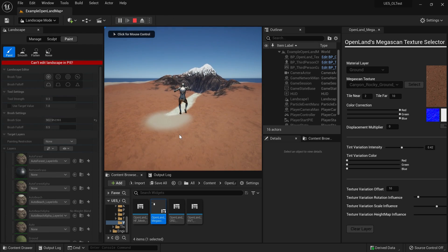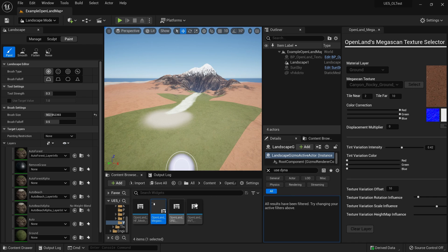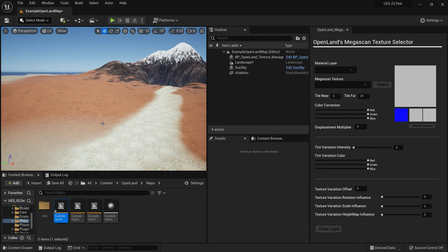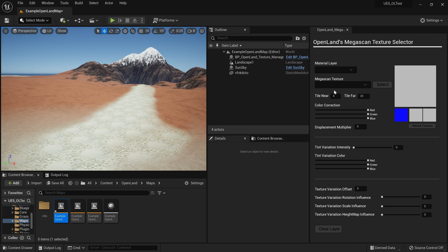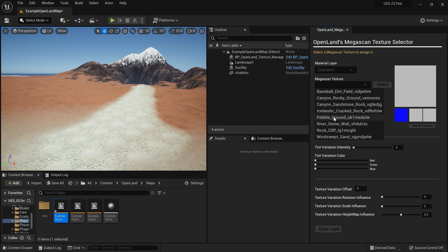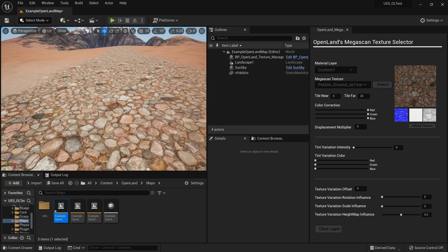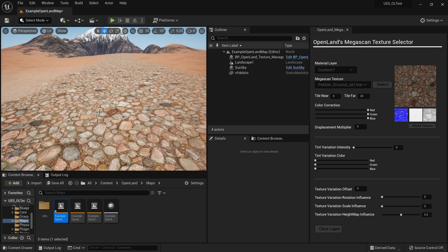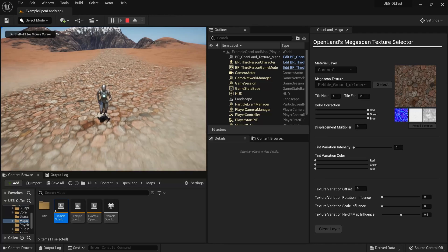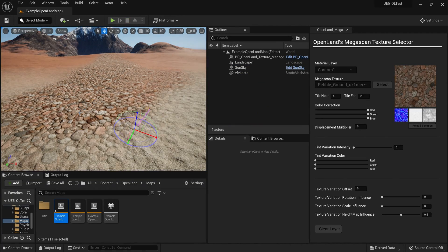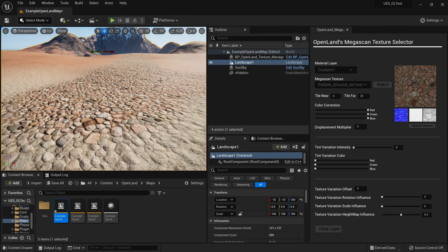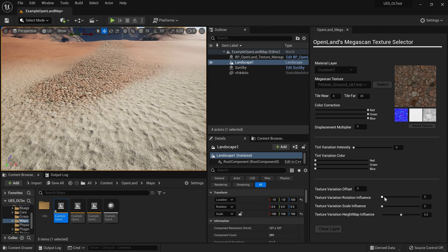I can open my map as well. Now we have a simple path. Let's try to change these textures — I'm using the custom one material layer, and for the texture I'll use something like pebble ground. I'll hit select. I can play my game to check the size — I think I like this. Then I can move the sun a little bit and increase the texture variation.